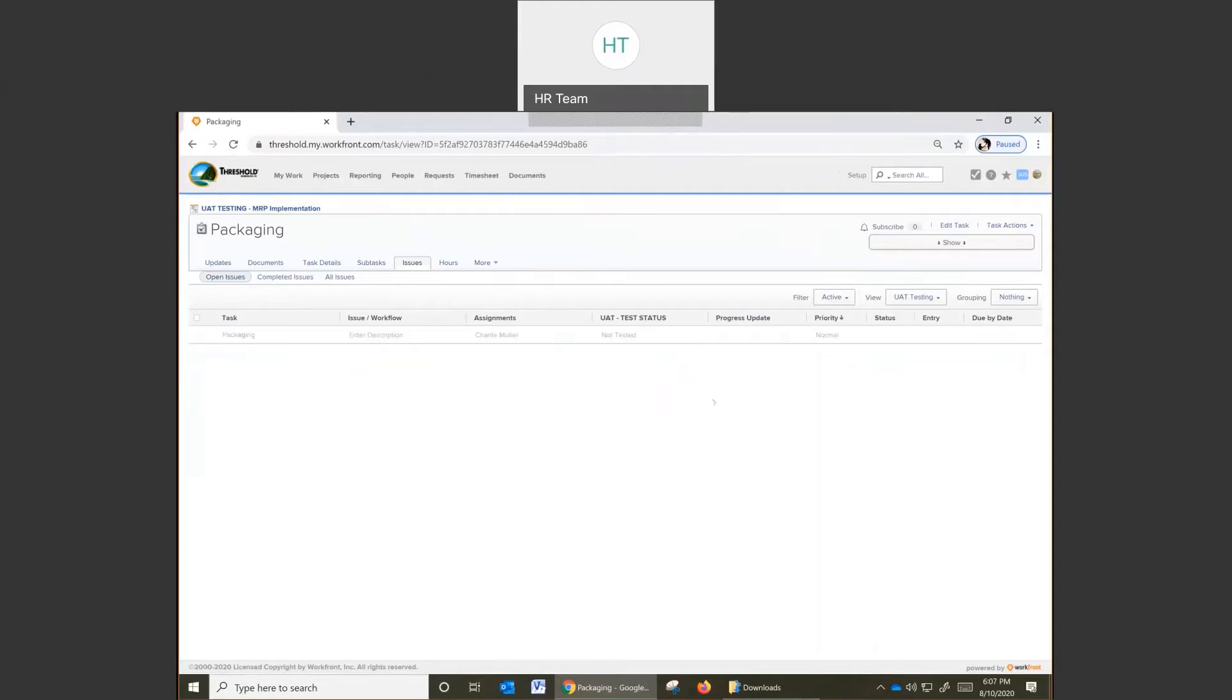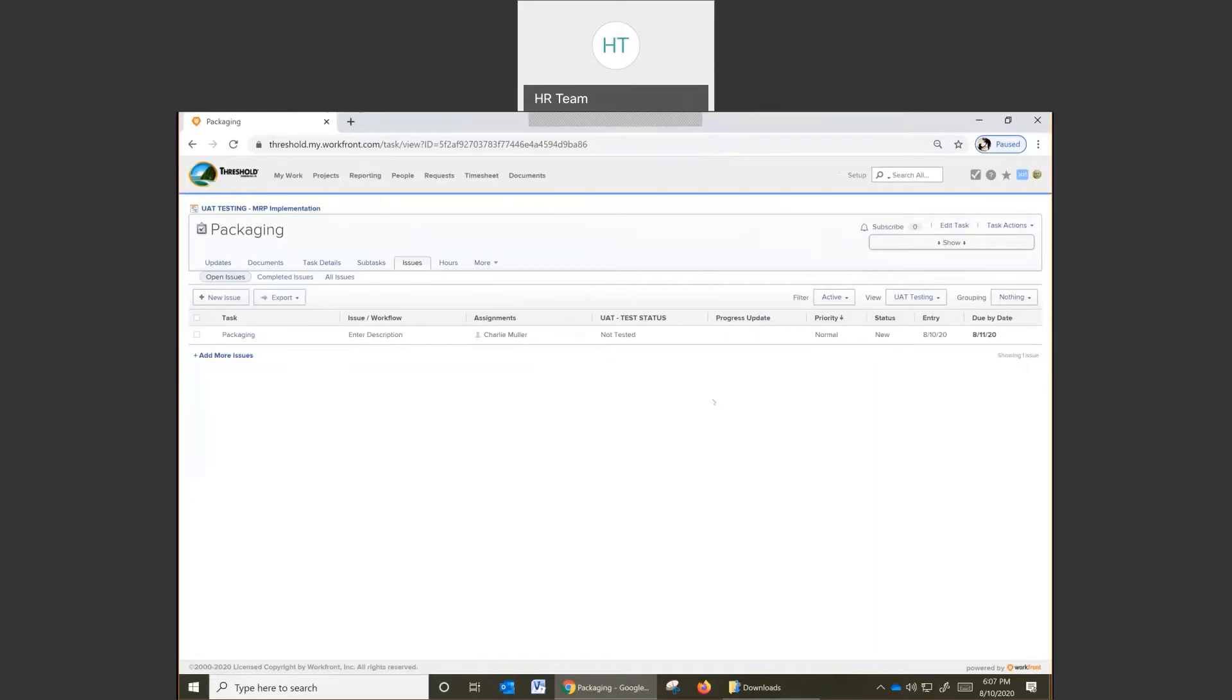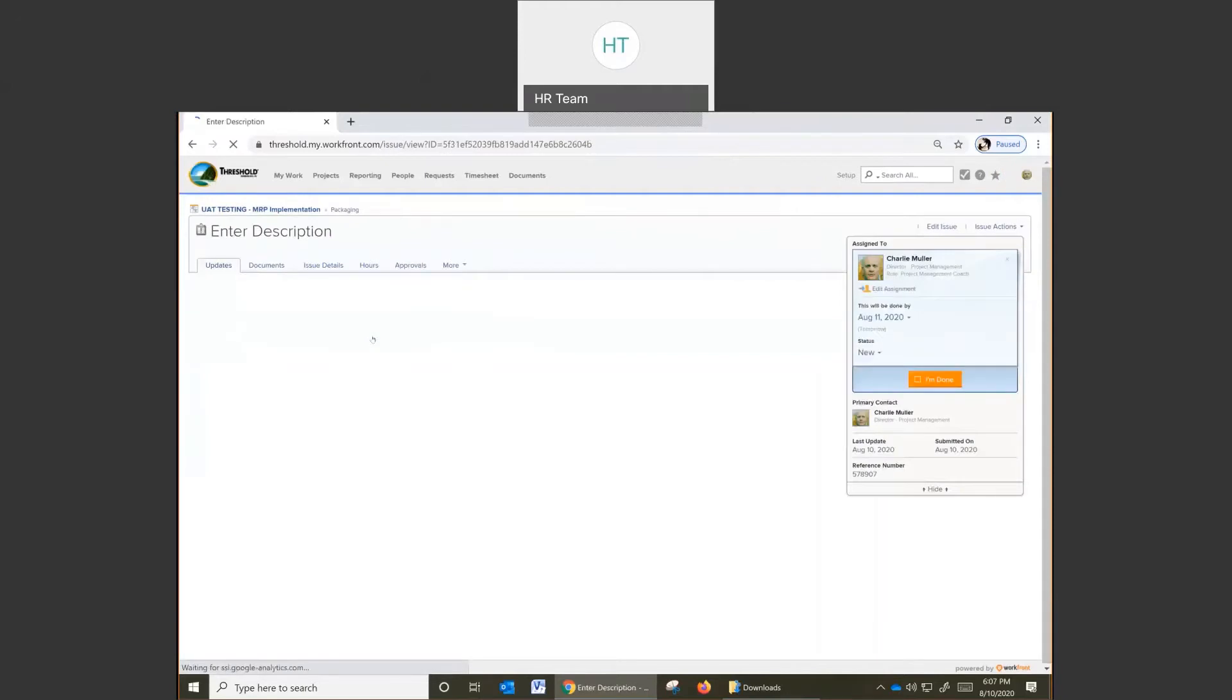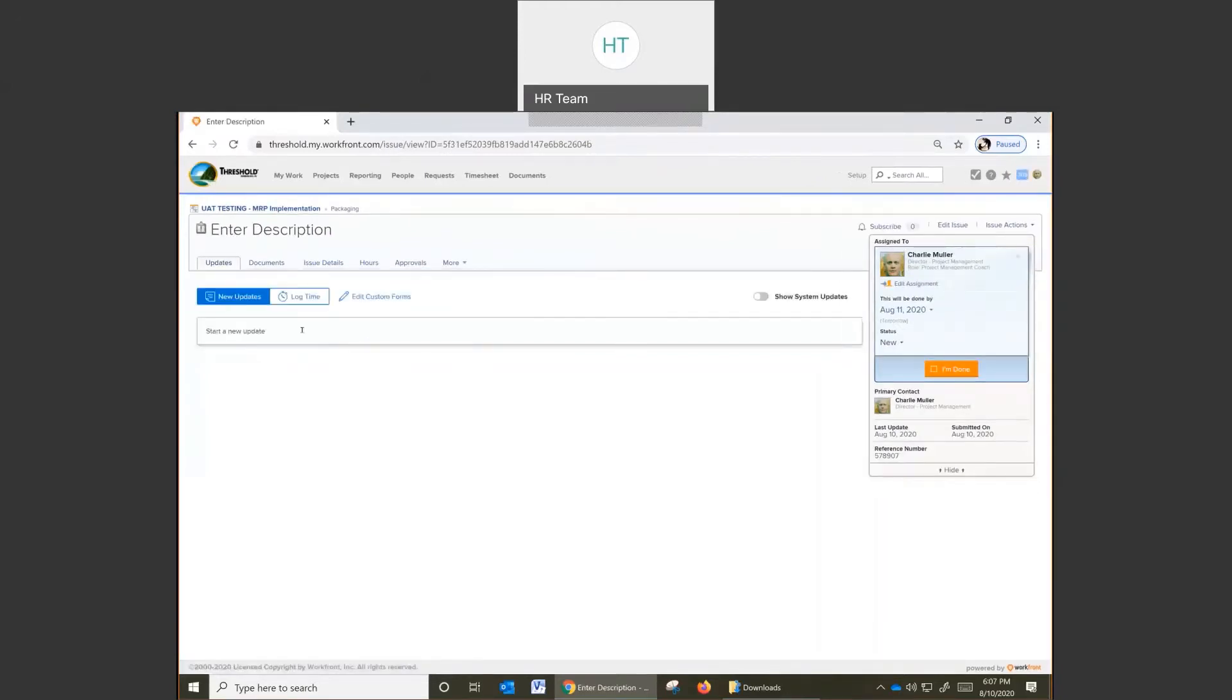This allows you to then go ahead and test the issue in NAV or whatever it is that you're testing. Come back to this issue after testing and enter in a result.